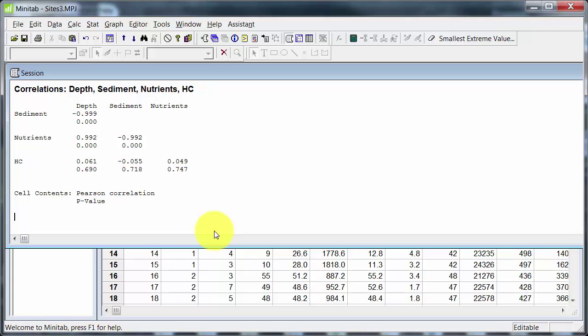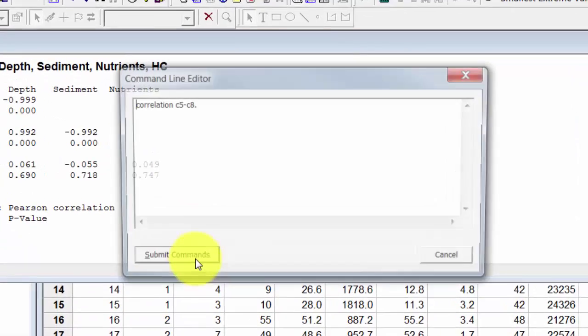Still not seeing any advantage of using the command line editor. OK, here we go.